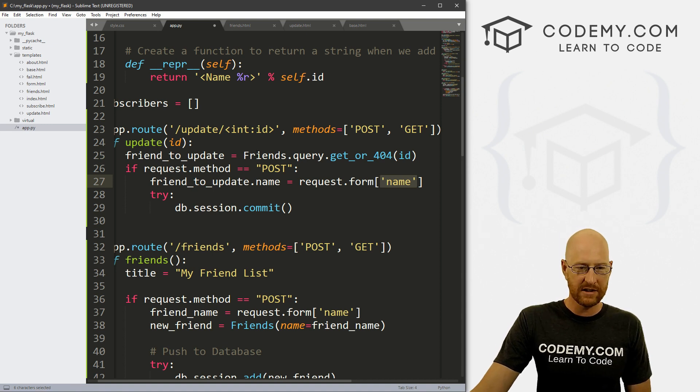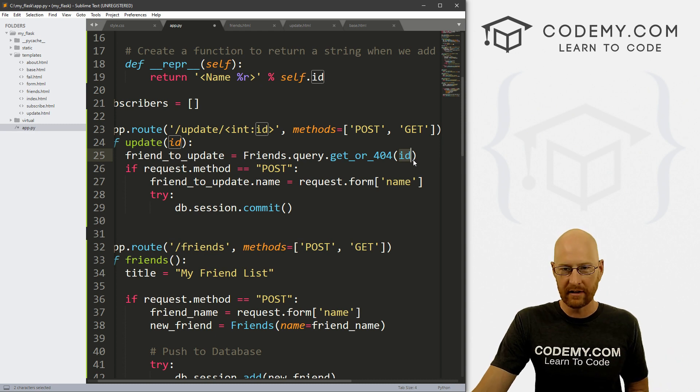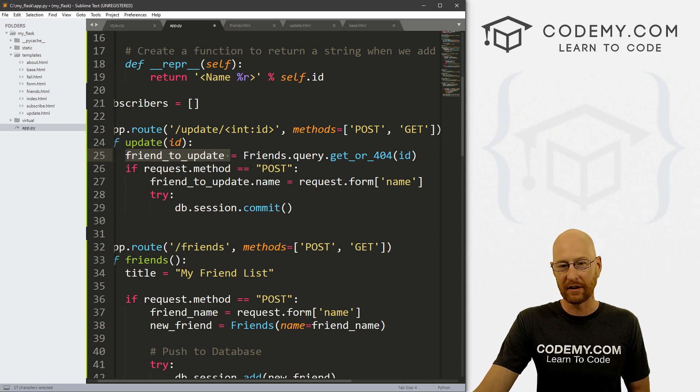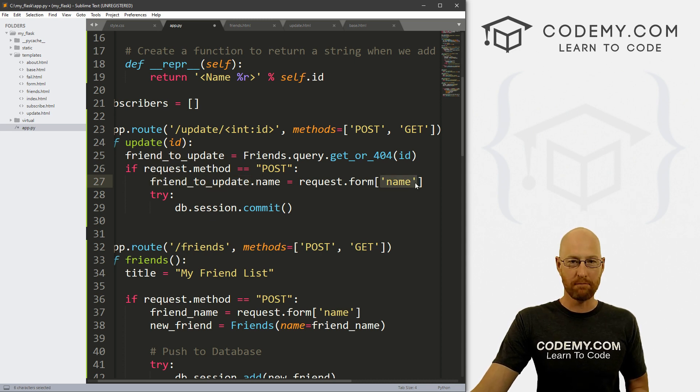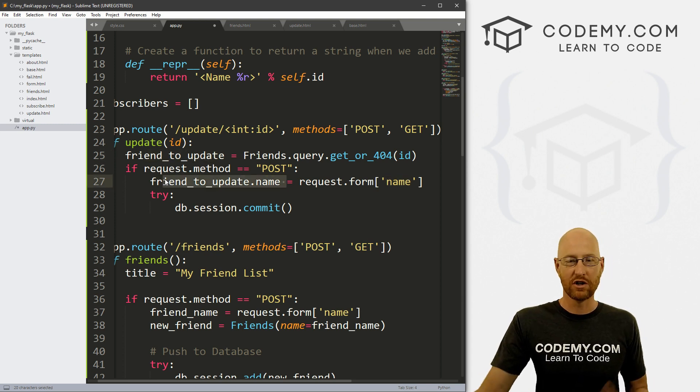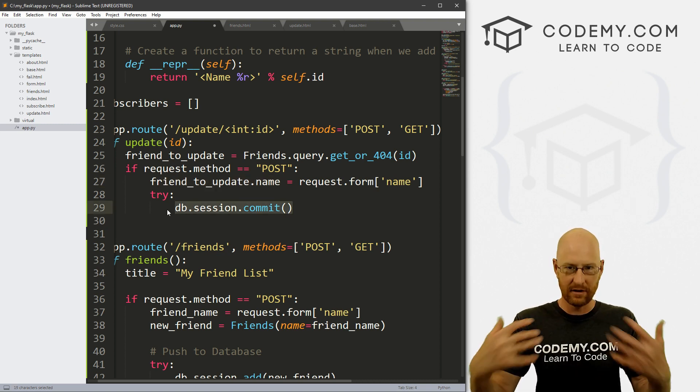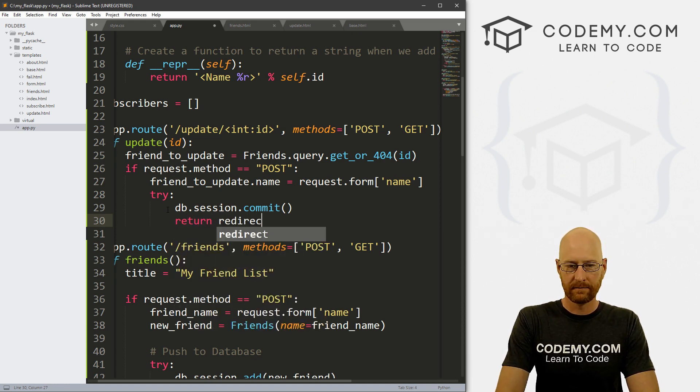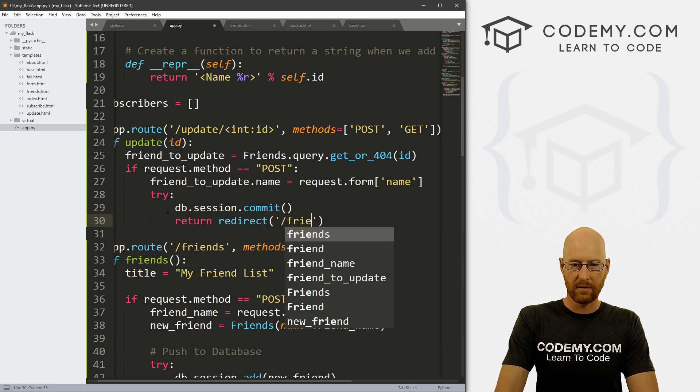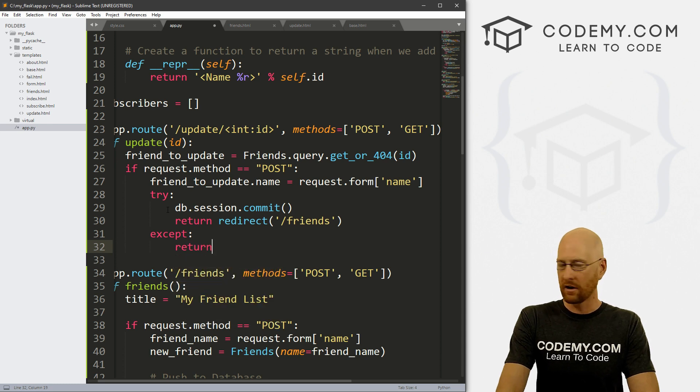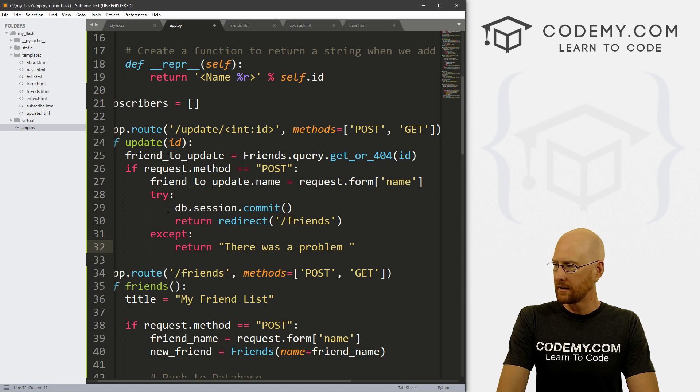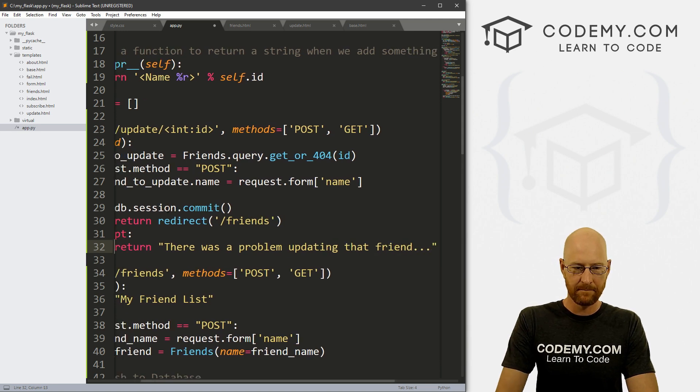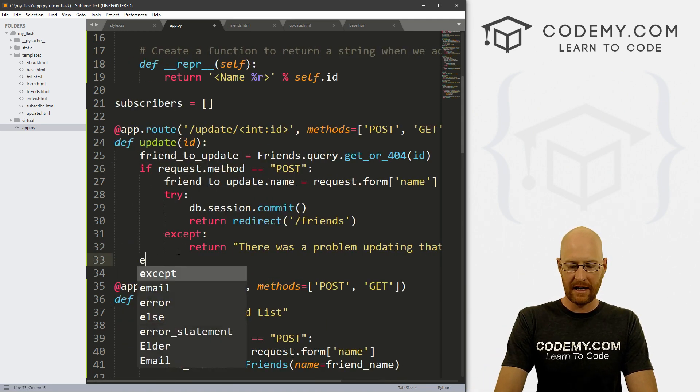So basically, we're saying, Hey, look up this record in the database with this ID. So let's say ID number one, ID number one is john elder. So all of john elder's stuff gets put into here. So friend to update dot name will be john elder. But then if we post something, and we've changed it, we put Bob elder, then we're saying, Hey, put whatever we posted in that as this thing's name. So john elder will become Bob elder. And then once we've done that, we just commit that to the database, we save it to the database, right? So after we do that, we need to return a redirect to the web page. And let's just put this to slash friends, just point it back to the friends page. So except, so if we try to save this to the database, and there's an error, we just want to return. And let's say there was a problem updating that friend, right? Okay, so we've got our if statement, now we need an else statement. So else, we want to just return render template. And then what template do we want to return update dot html.